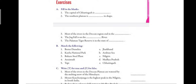First, we will discuss the fill in the blanks. The first one is: the capital of Chhattisgarh is dash. The answer is Raipur — begin R with a capital letter. Second is: the southern plateau is dash in shape. The southern plateau is triangular in shape, so the answer is triangular.